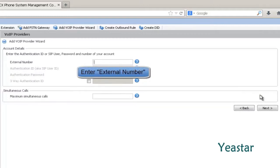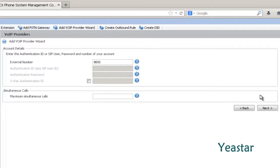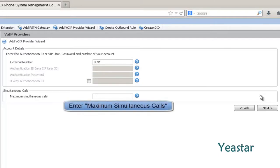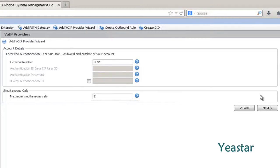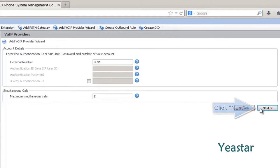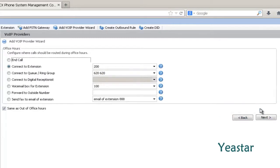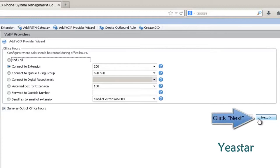Enter External Number. The number should be different from the registered extension number of 3CX. Next, enter the maximum simultaneous calls. Then we set the destination of the calls and click Next.